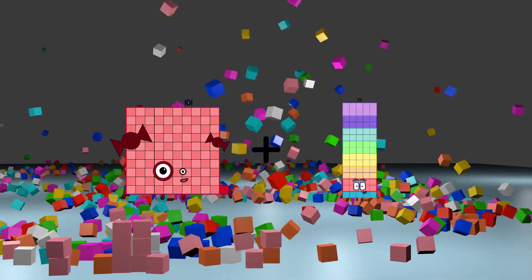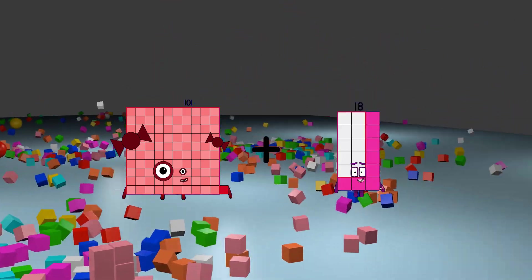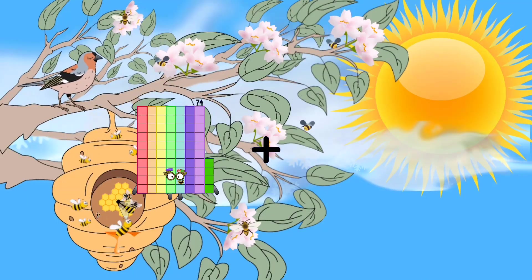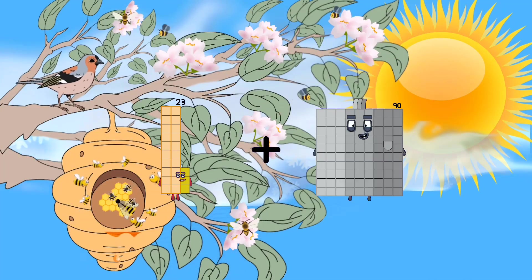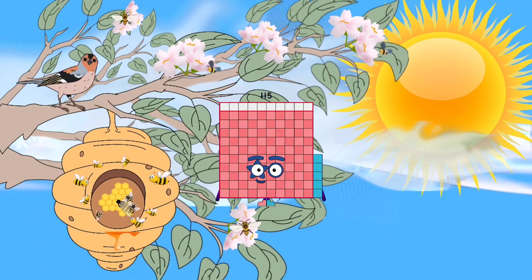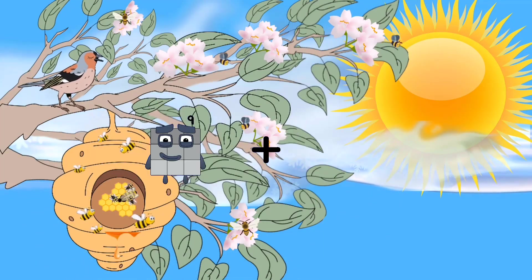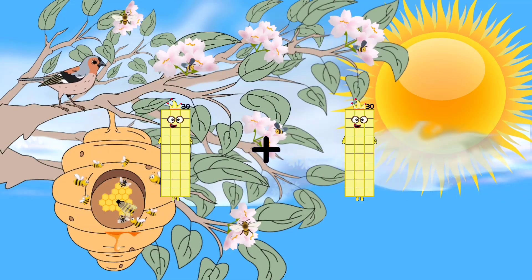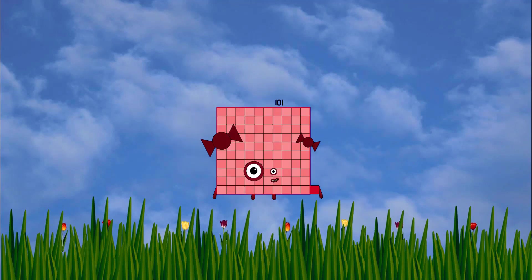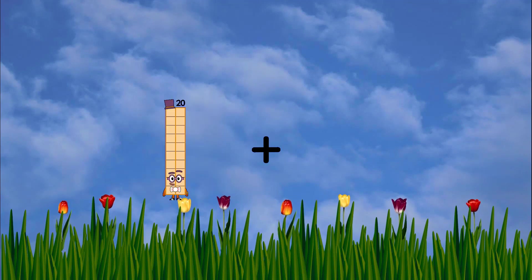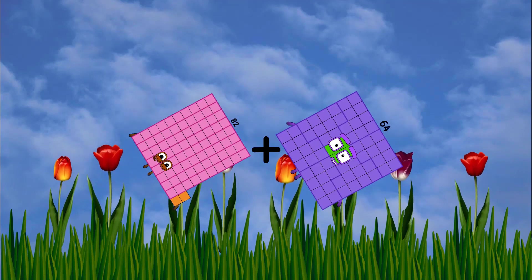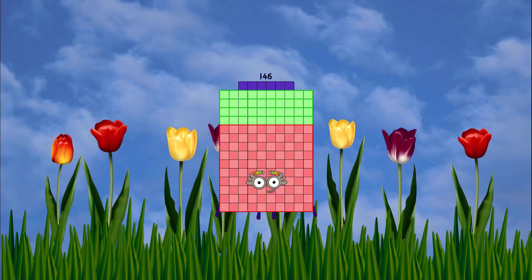101 plus 18 equals 119. 25 plus 51. 22 plus 53 equals 119. 21 plus 63. 28 plus 91 equals 101. 21 plus 91 equals 101. 64 equals 146.